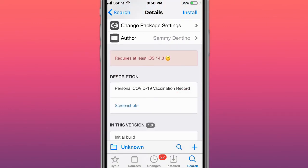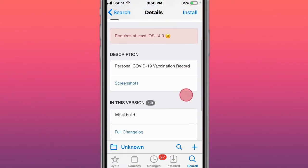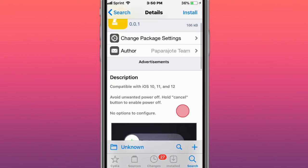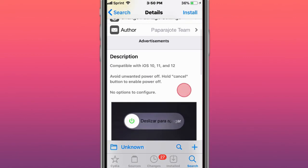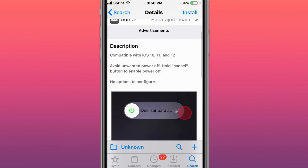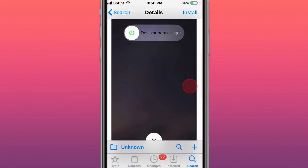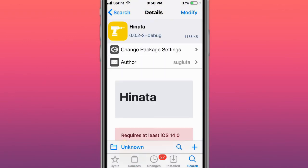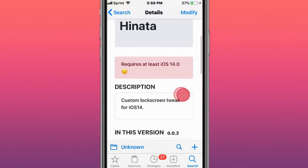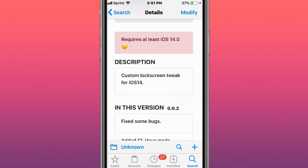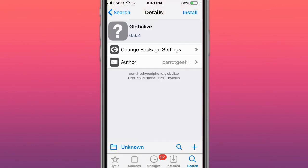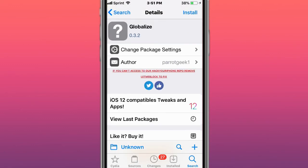SafePass, because I use iOS 14 for personal code-19 vaccination record. SafePowerOff avoids unwanted power off by requiring unlock or cancel button to enable power off. Henata is a custom lock screen tweak for iOS 14. And the last tweak is called Globalize, which lifts restrictions on global regional differentiation of equipment.